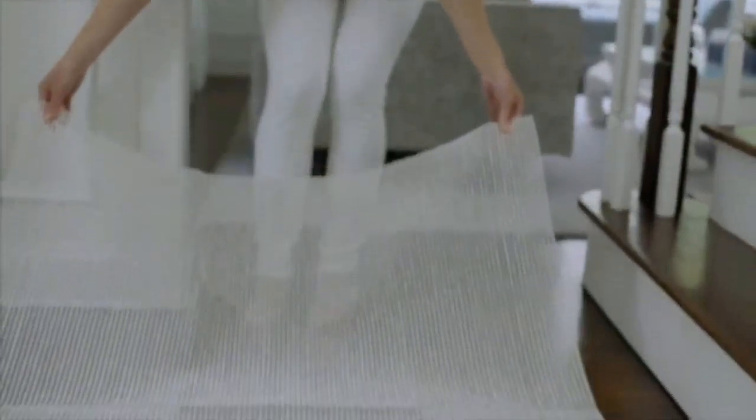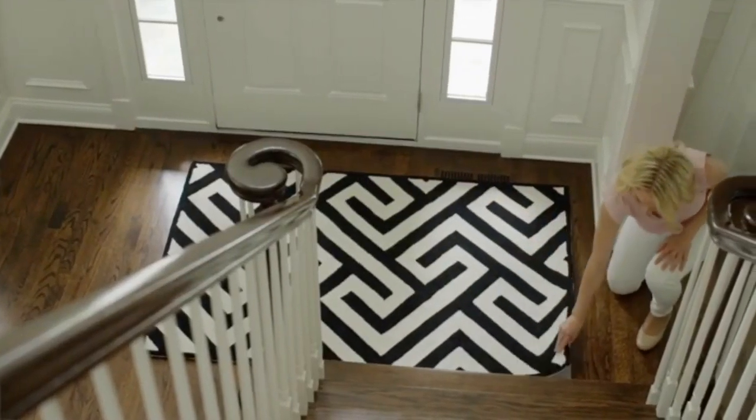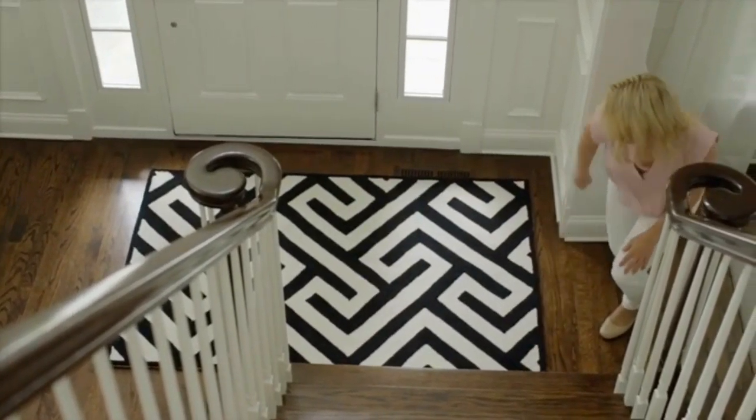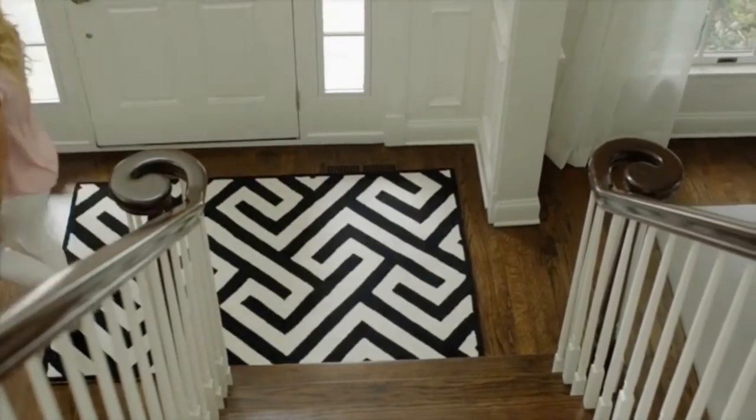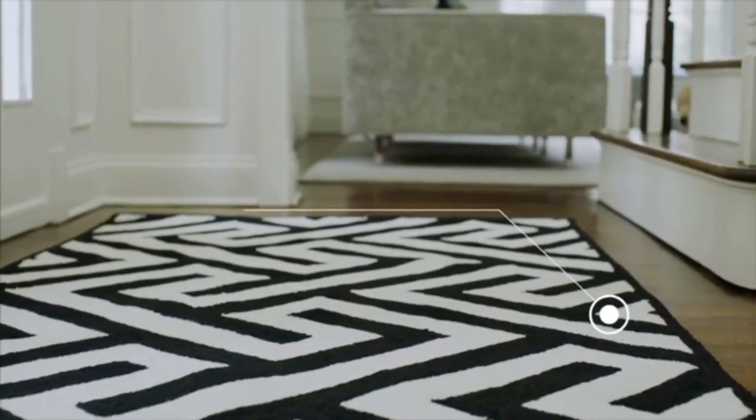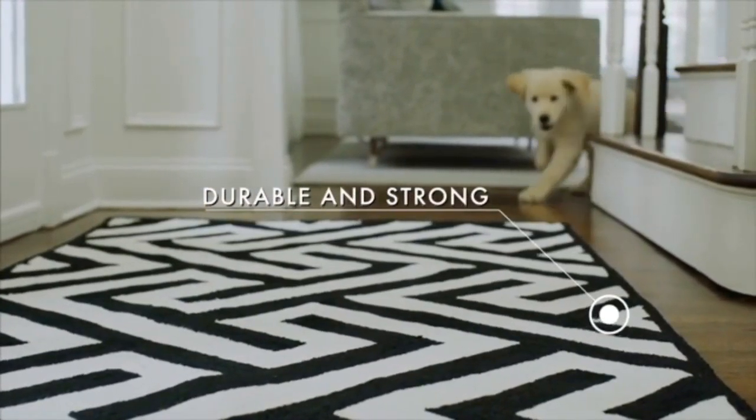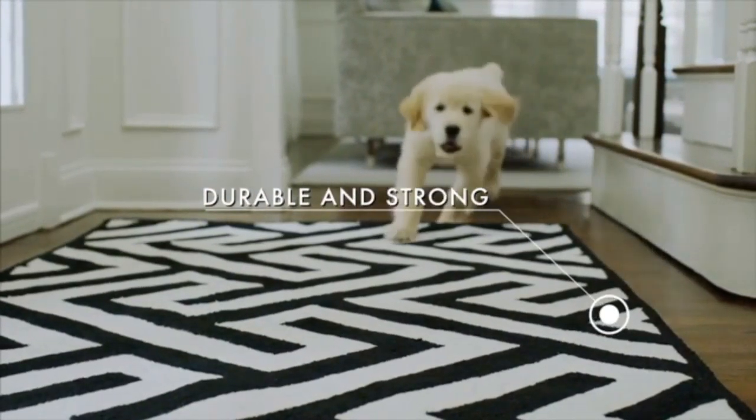We ran, skidded, jumped, and danced on them. Up against everything from the dog to the vacuum cleaner, we challenged them all to stay put and provide cushion for our on-floor activities.